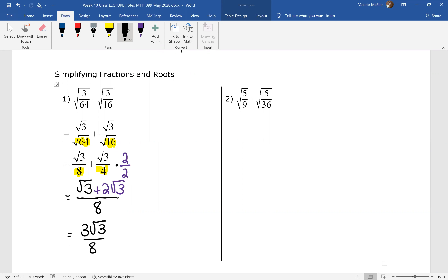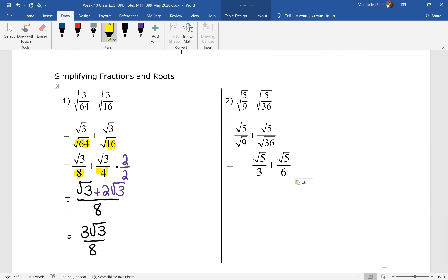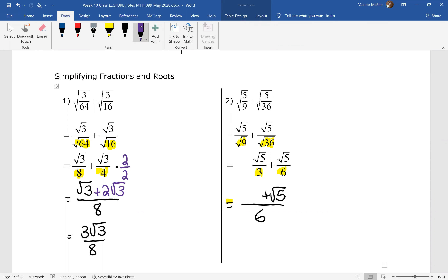Let's try question two. We have the same kind of question — we can write these as a radical over a radical. Again, we have a perfect square in the denominator so we can evaluate each of those. Now we want to write our fractions over the lowest common multiple of the denominators, which is six. The second term is already written over six. We need to multiply the first term by two over two, so now we have two root five plus root five all over six.